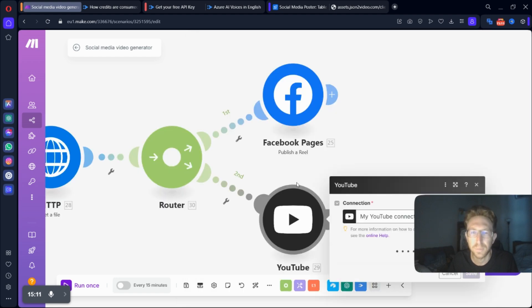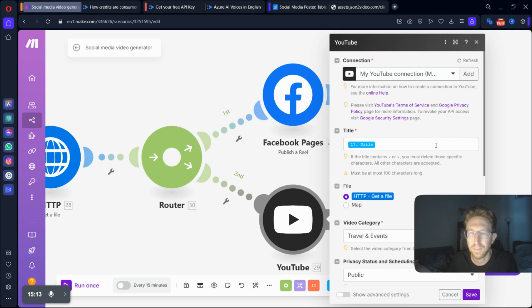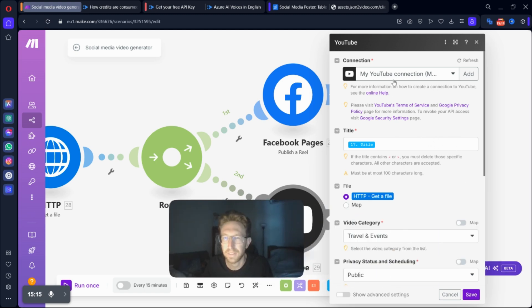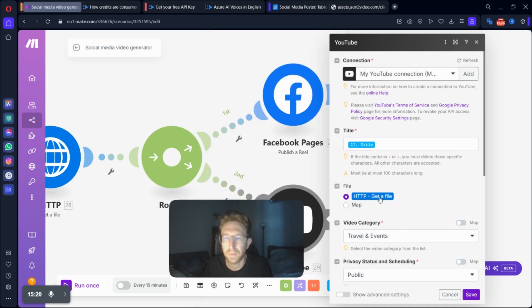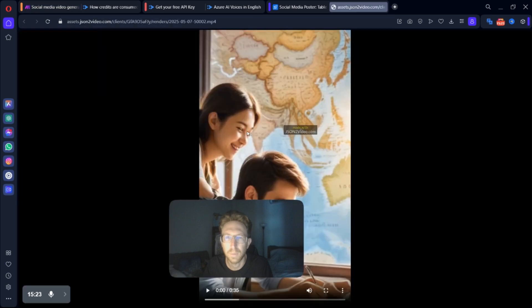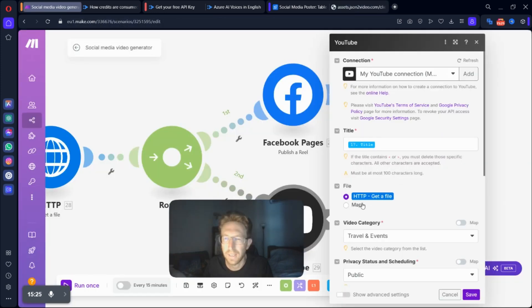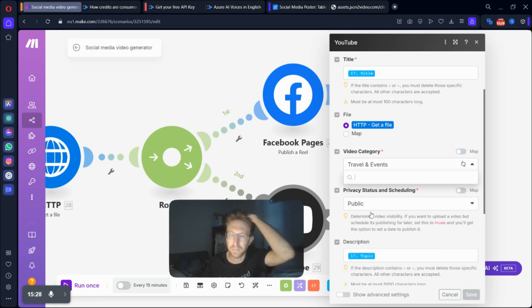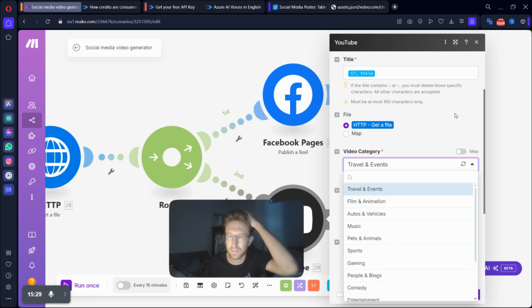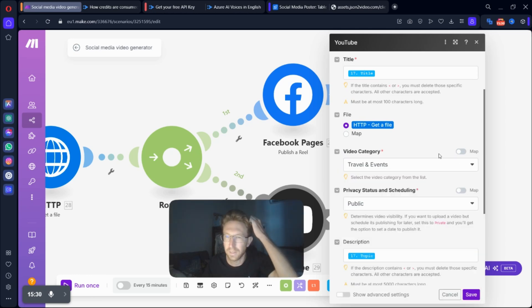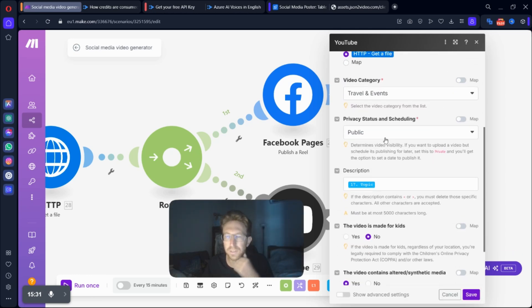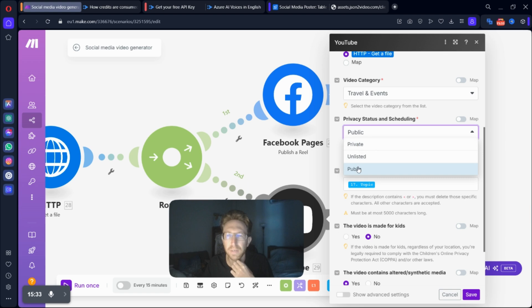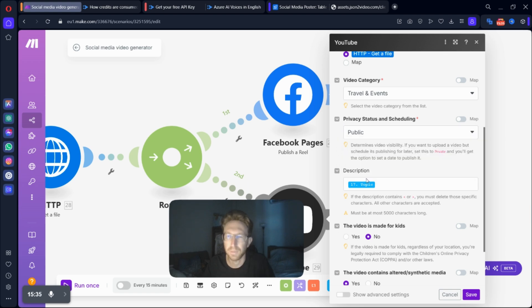And then on YouTube, it's basically same, same, but different. I've connected up my YouTube channel here. I give it the title. I feed it the data from the video file that was created right here. And then we give it the category for YouTube. You have to select the category. So I've done that here. You can also choose to make it unlisted, private, or public. I'm just going to make it public right away.